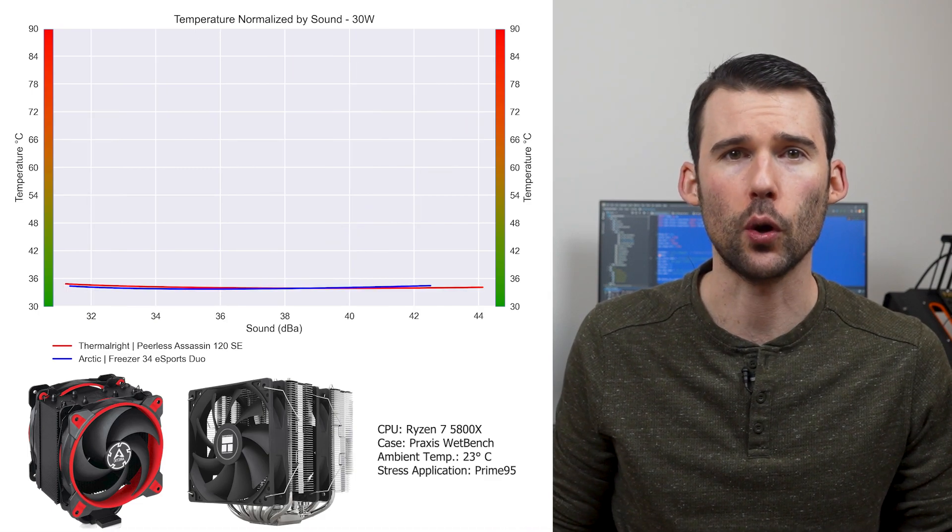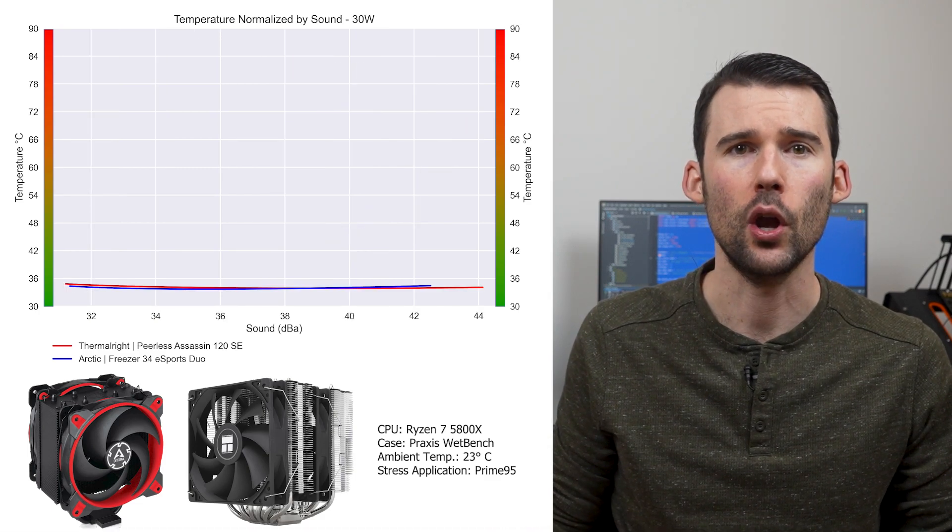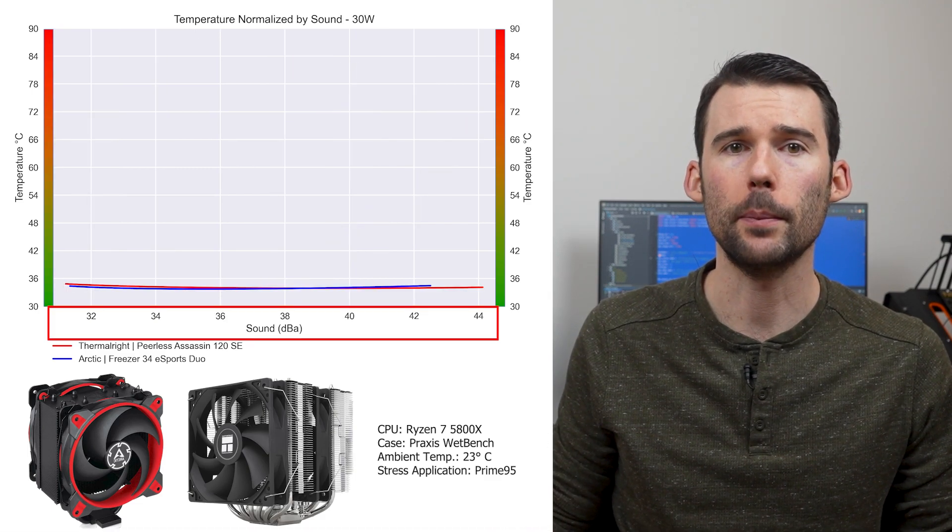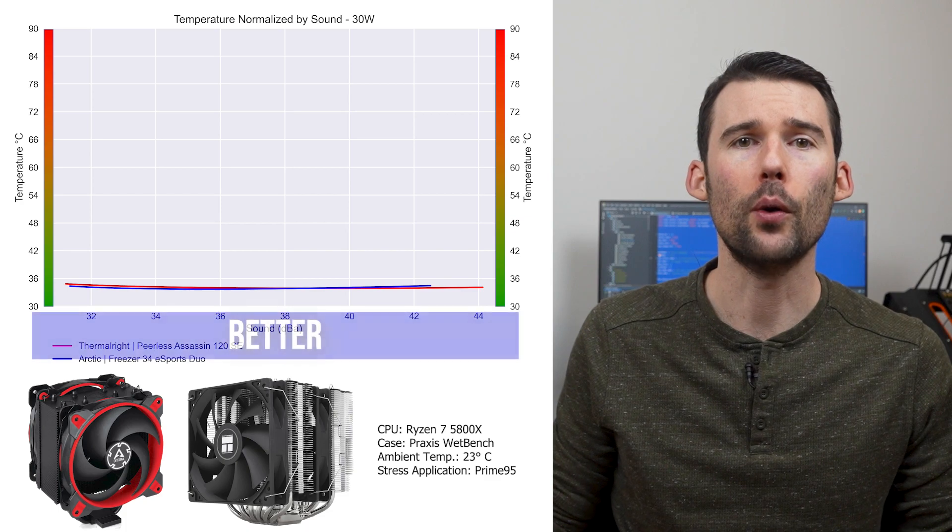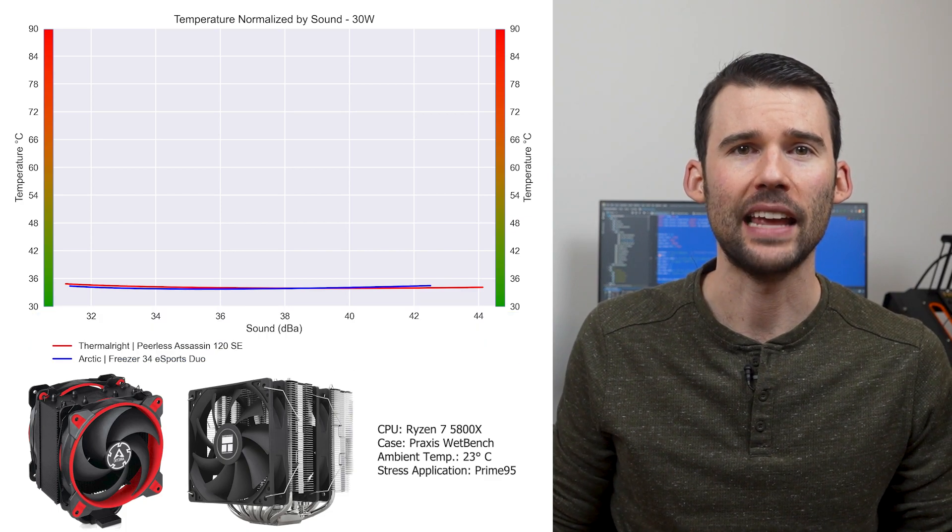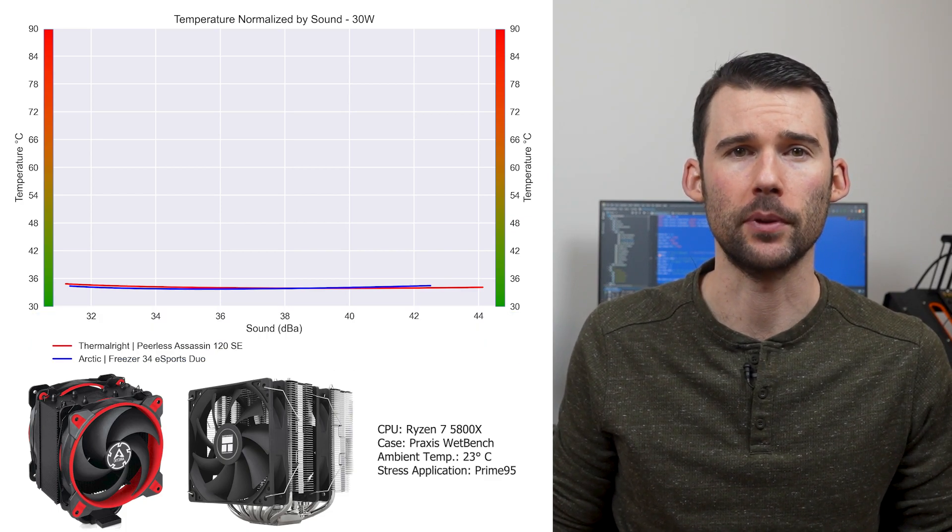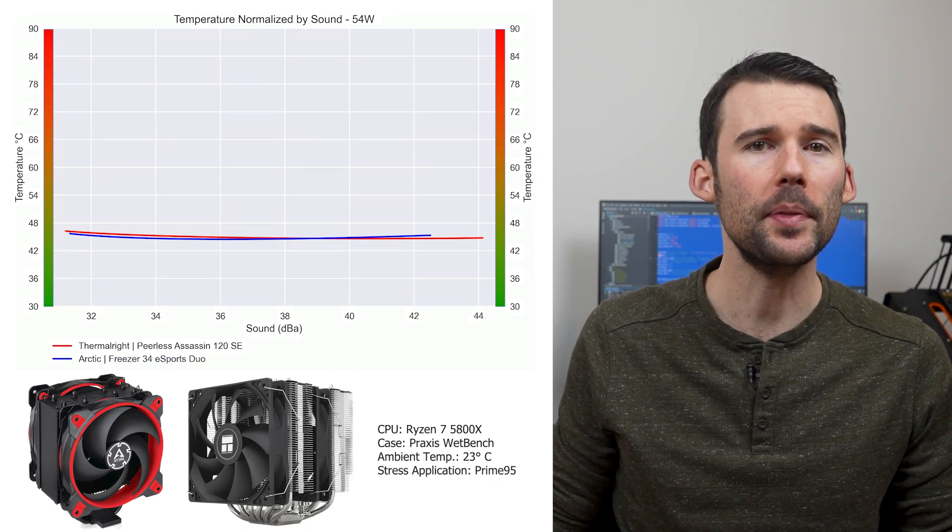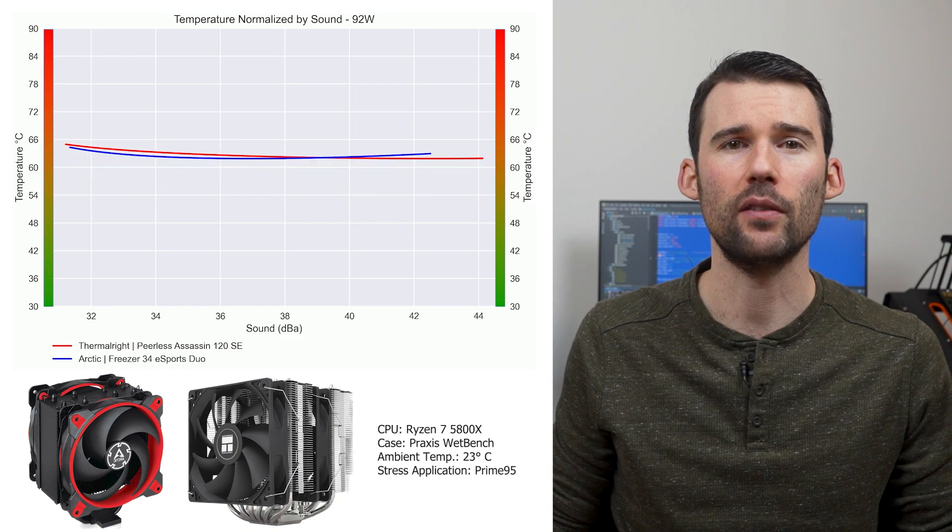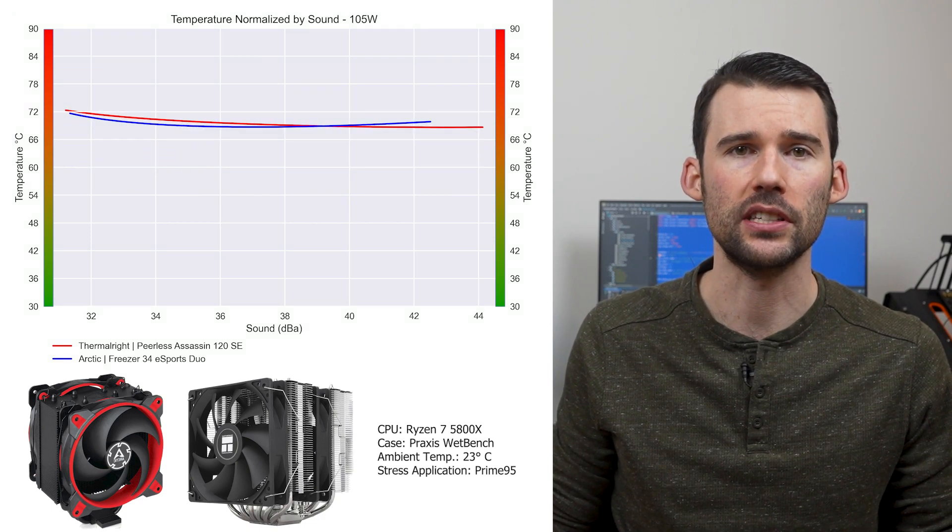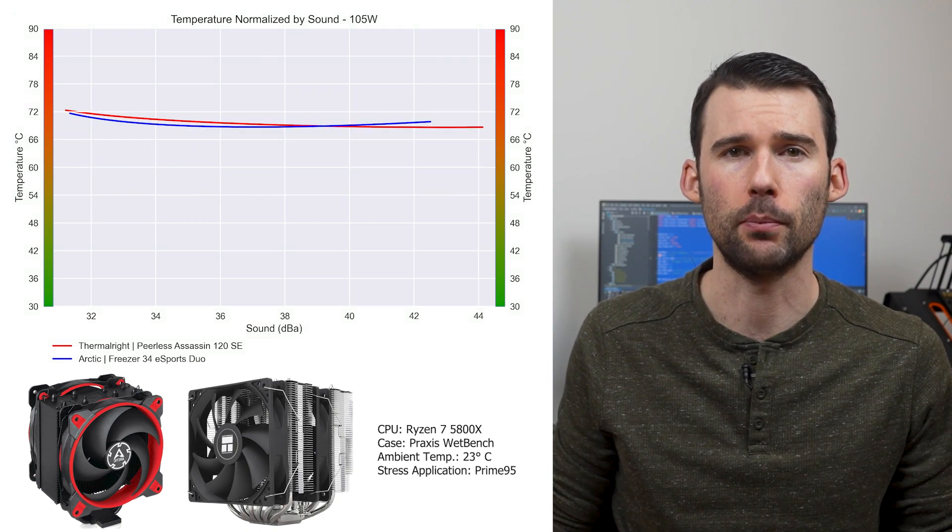In our second set of charts normalized by sound, we have temperatures on the left, noise on the bottom, with lower being better. At idle, both coolers perform similarly, and as we pump up the heat to 105 watts, we can observe minor differences in temperatures across the board.